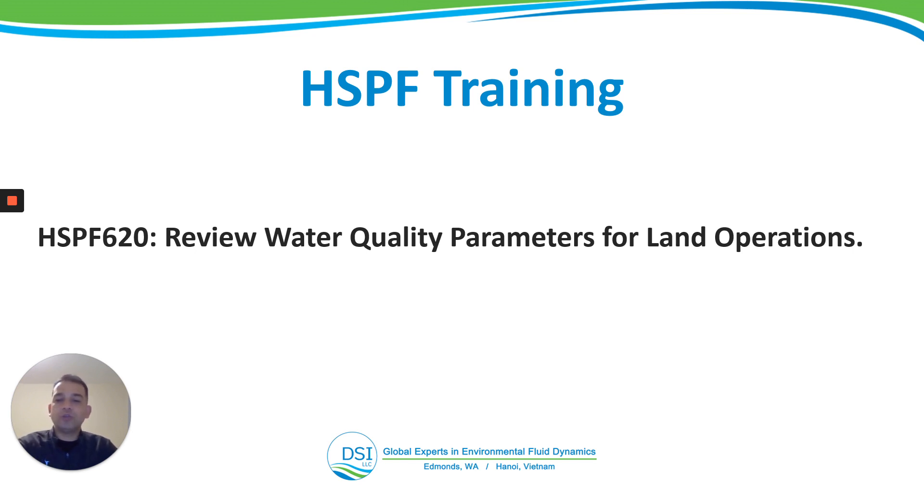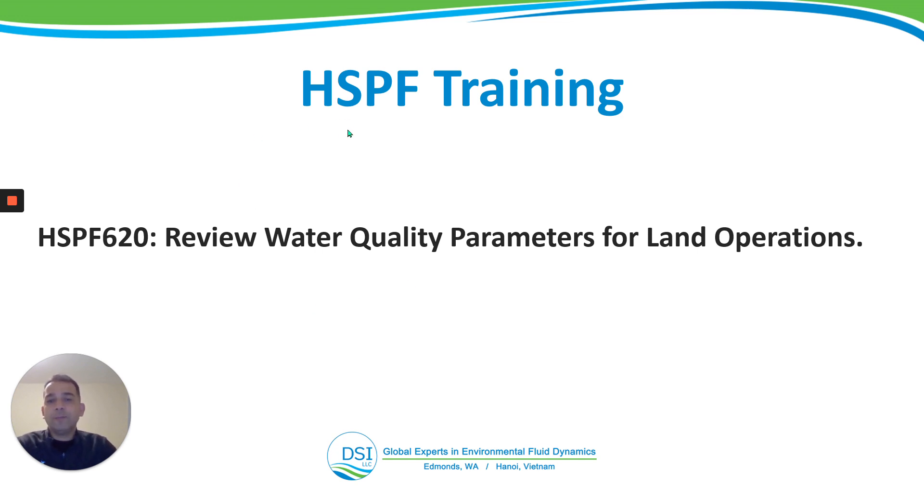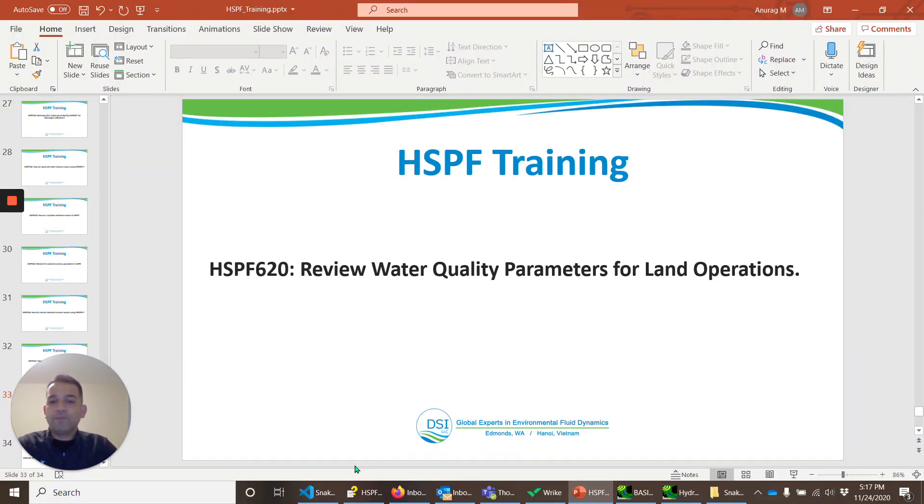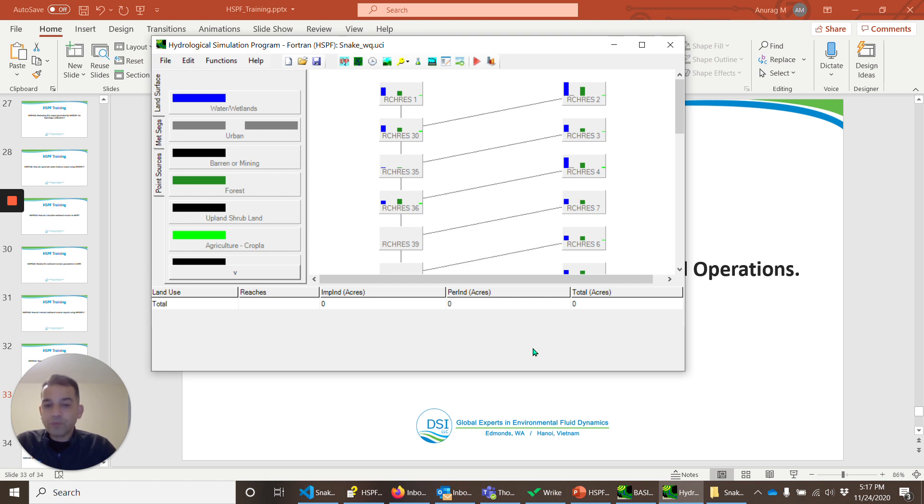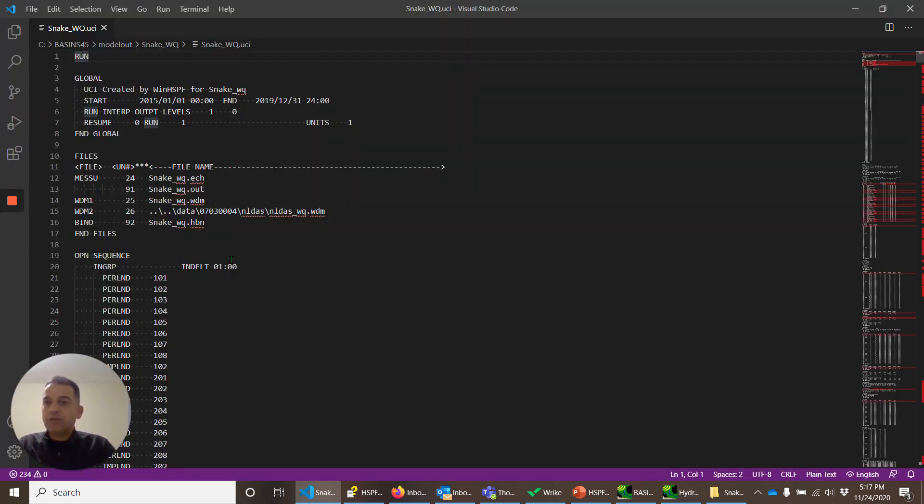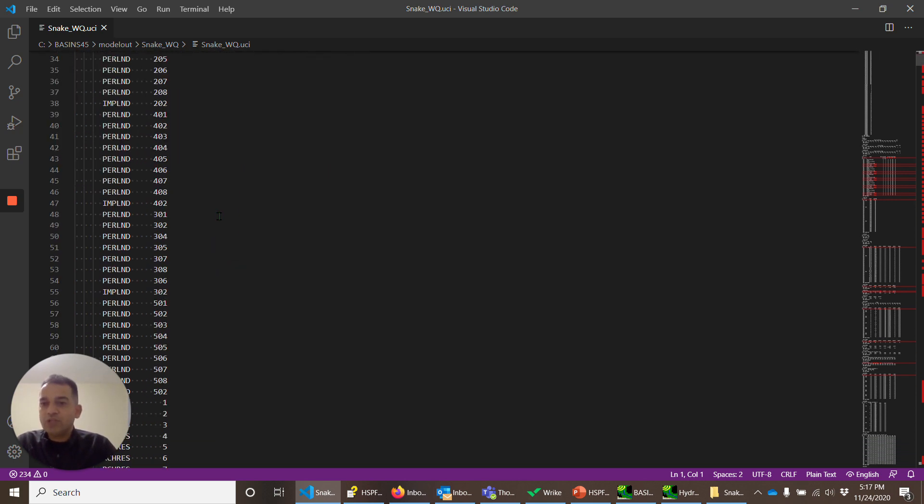So let's look at the UCI file that was created by WinHSPF. Actually, the UCI file was created by Basins, but WinHSPF parameterized the water quality operations. So here is the UCI file. We all understand the structure of it. Let's look at the changes.